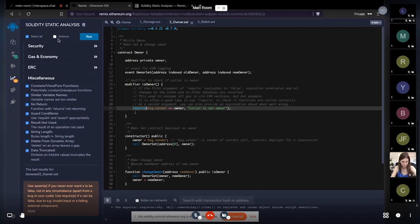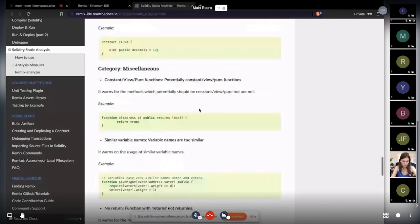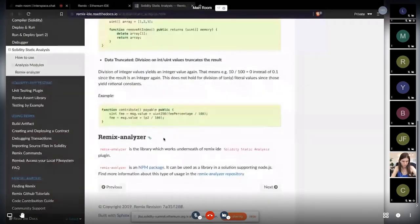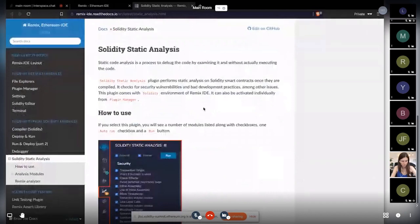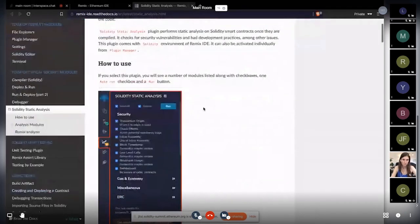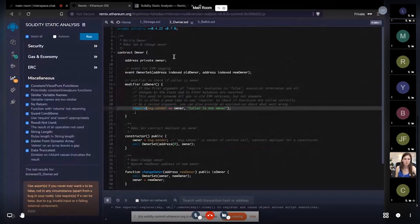The Remix Analyzer tool is also available as an NPM package, so you can use it outside of the IDE. Details about that are in the documentation. This concludes the explanation of Remix Analyzer. For future development, we are discussing adding more relevant modules so that more security vulnerabilities can be caught at development time.